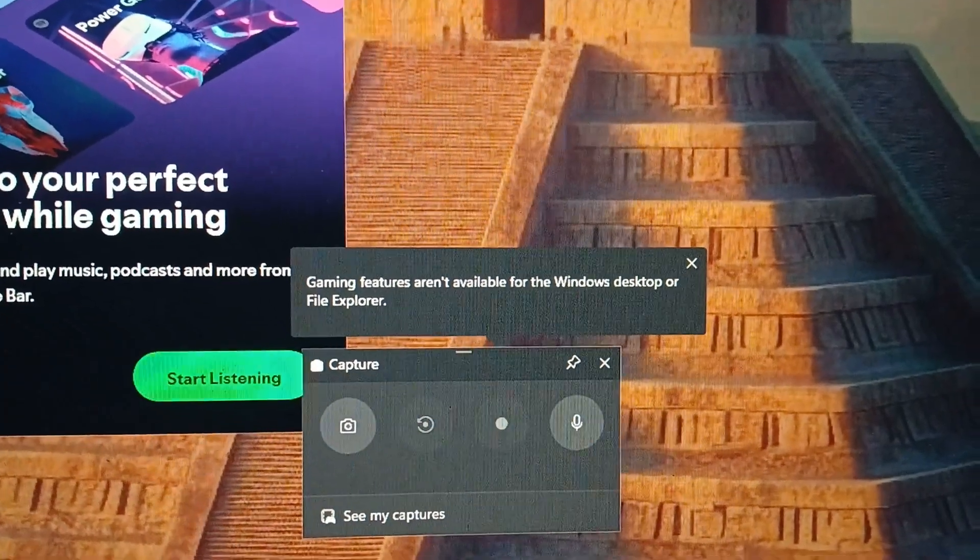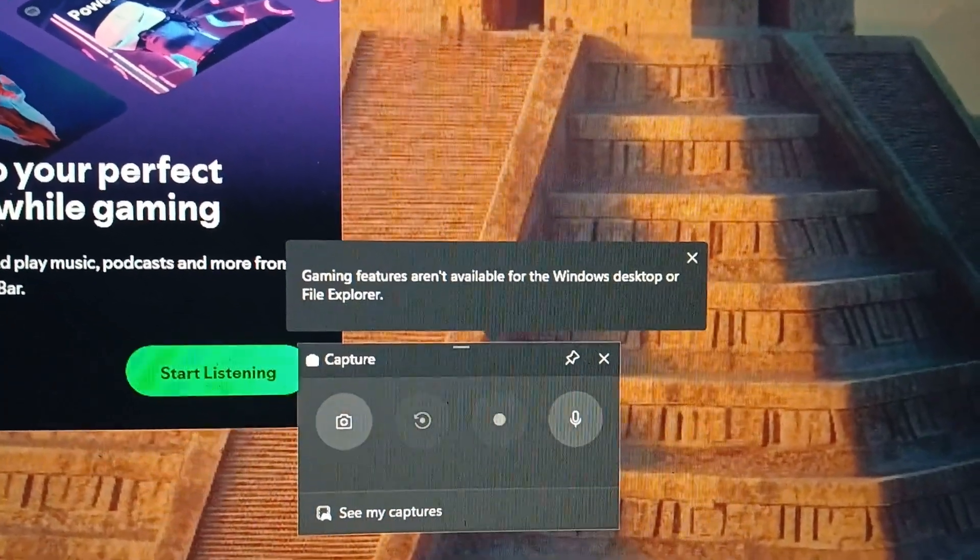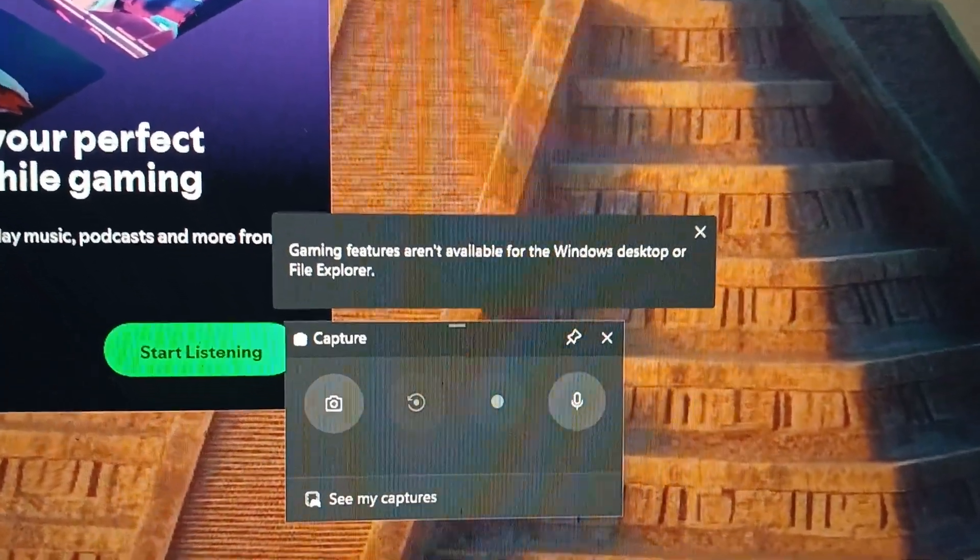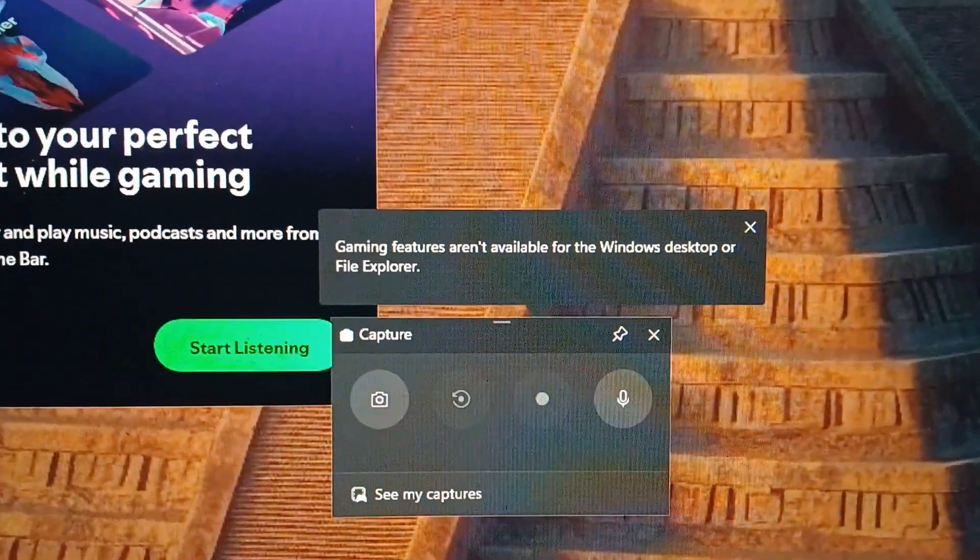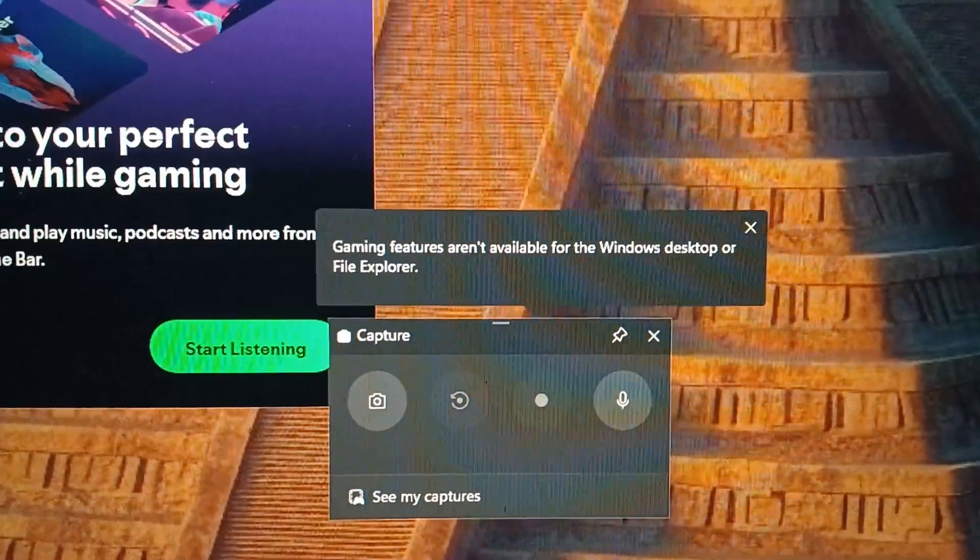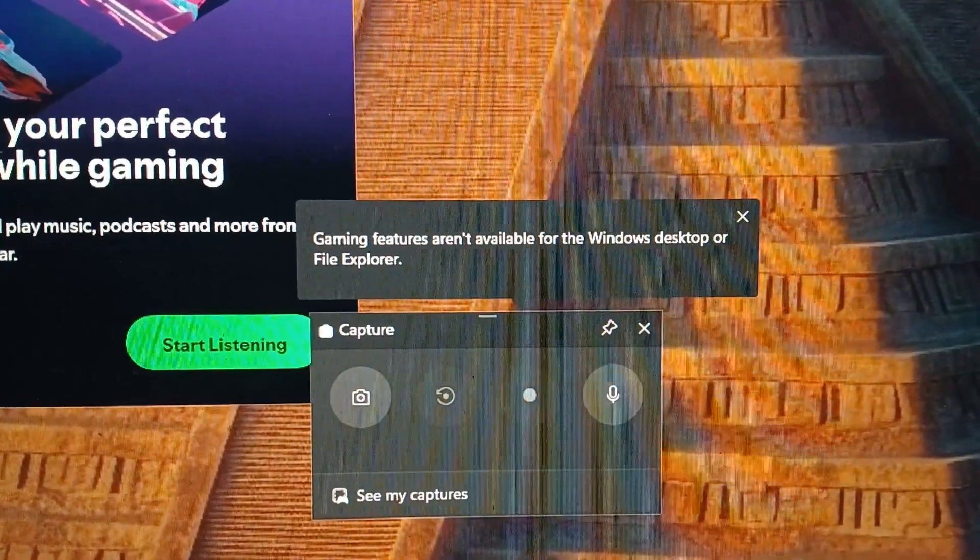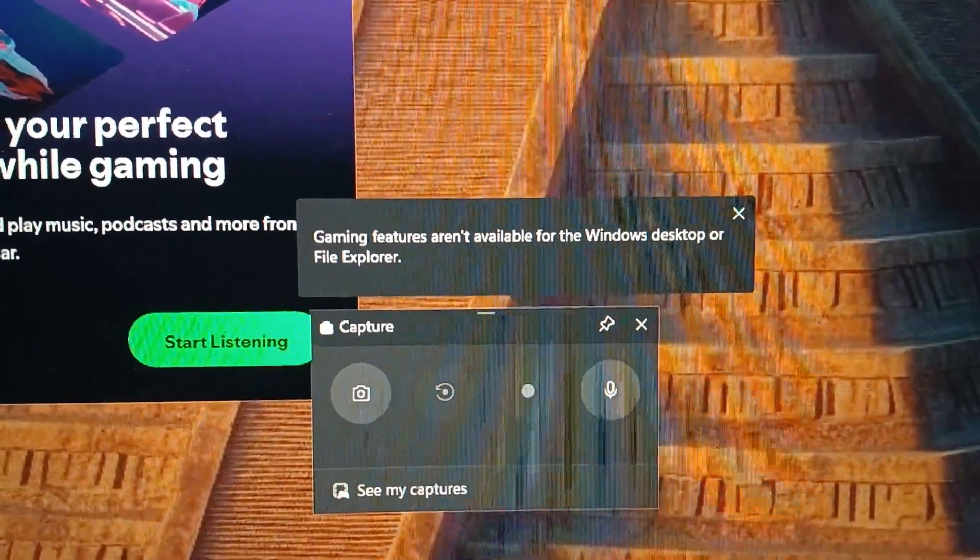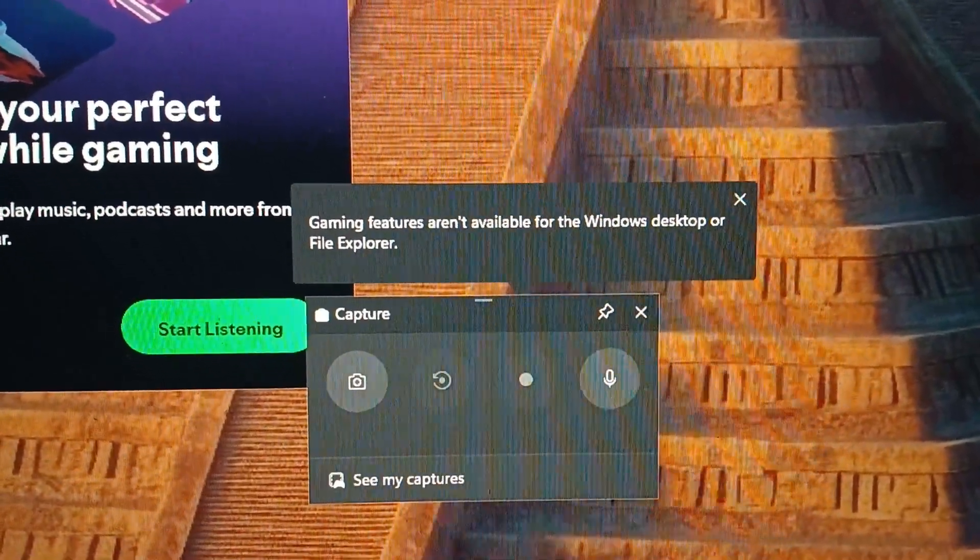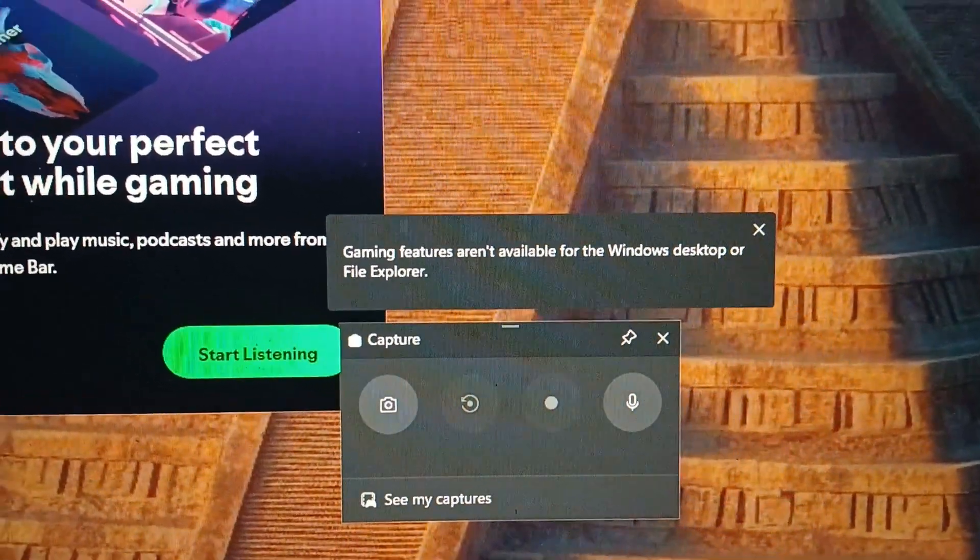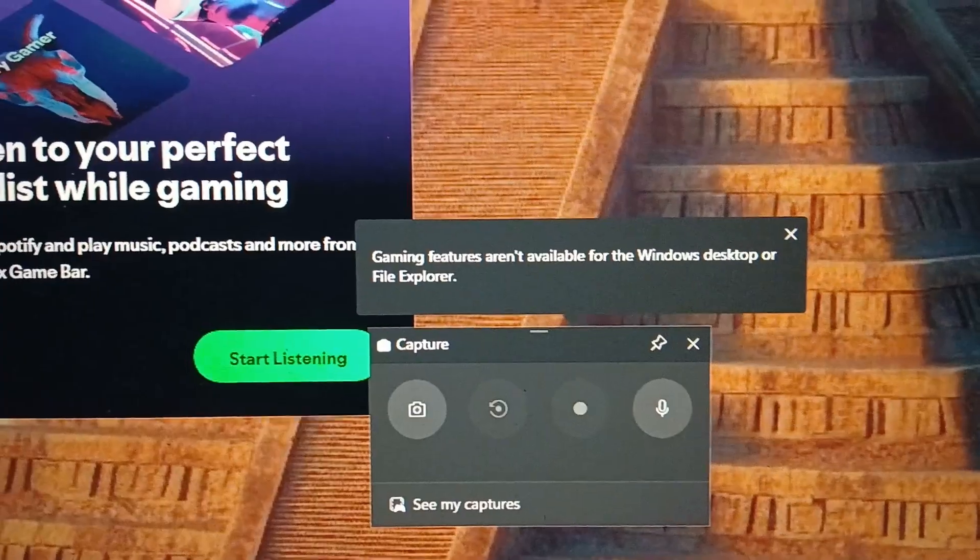Hey everyone, in this video I will be showing you how to solve the issue gaming features aren't available for the Windows desktop or file explorer.